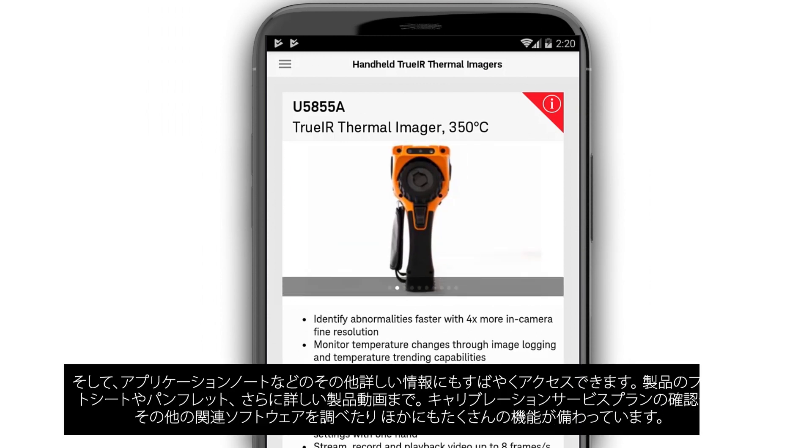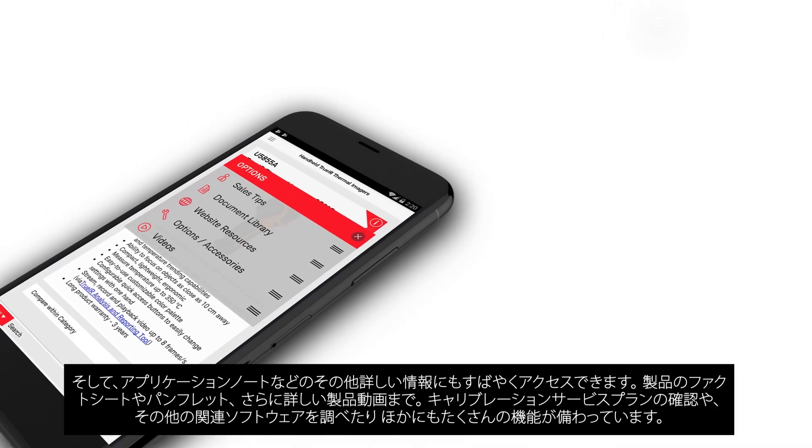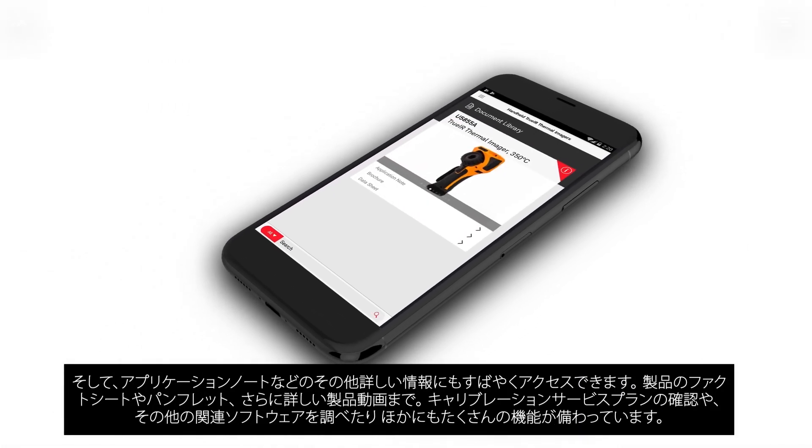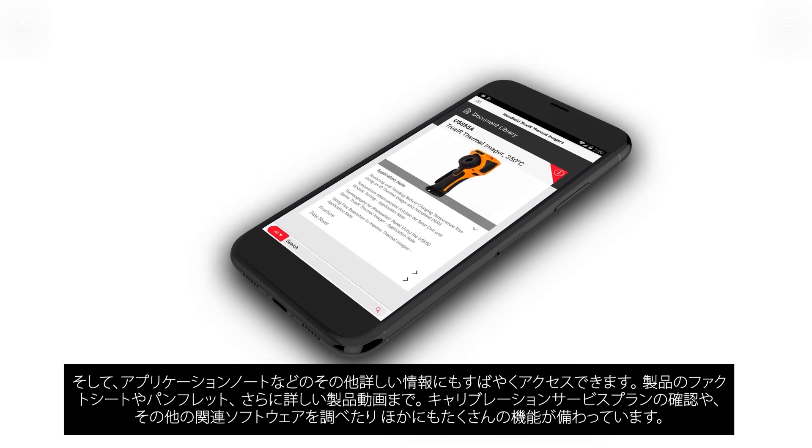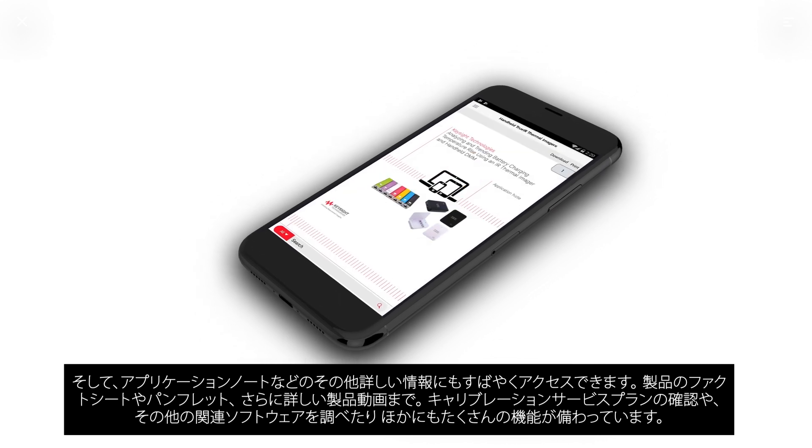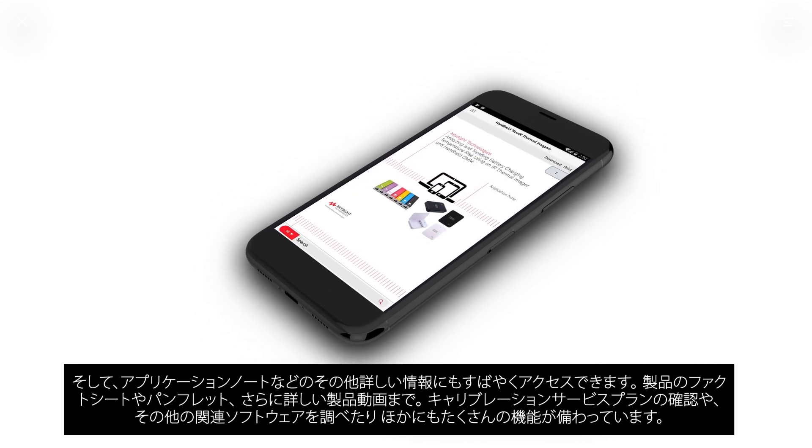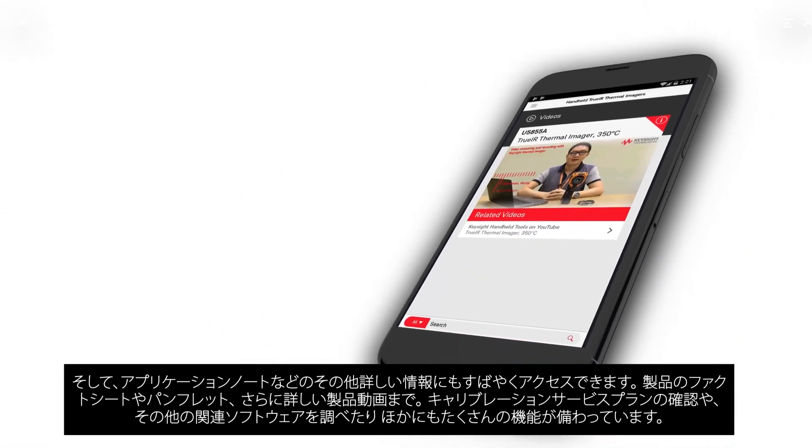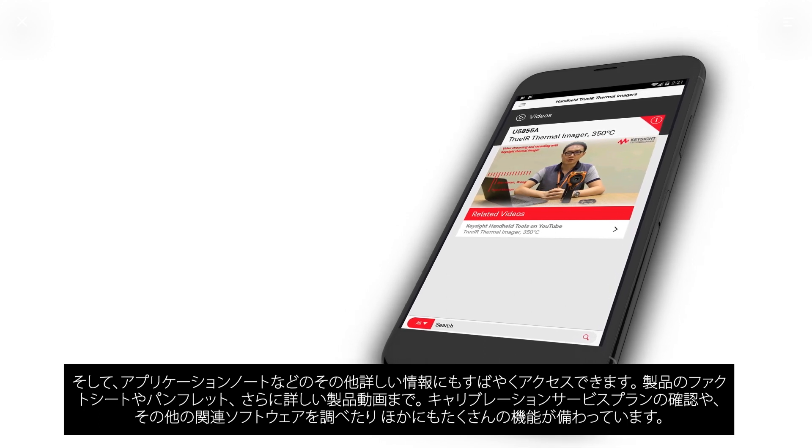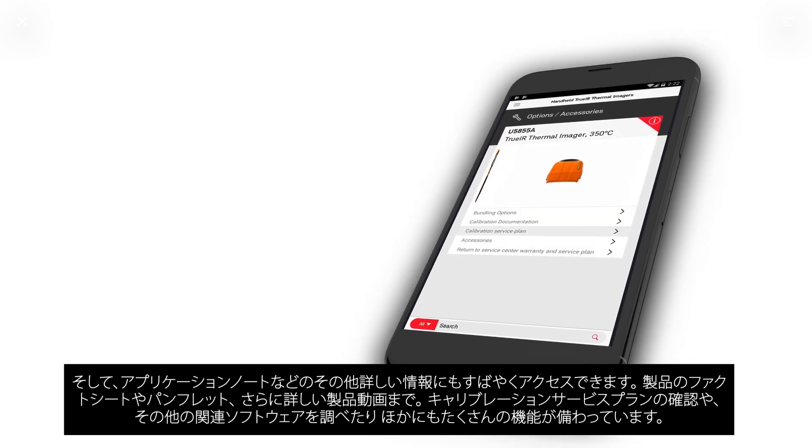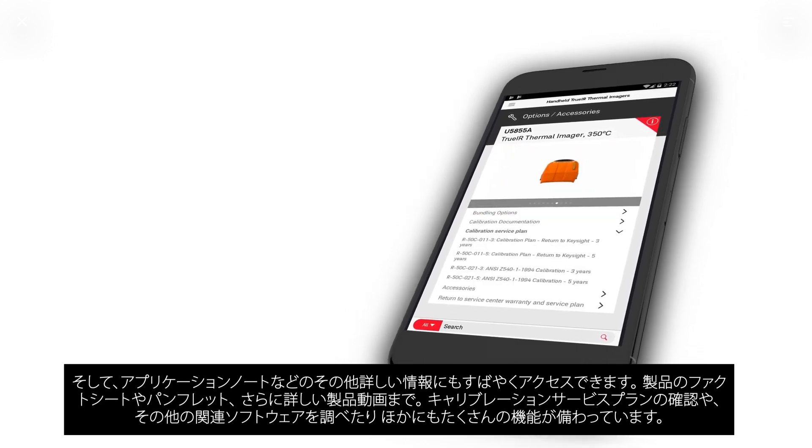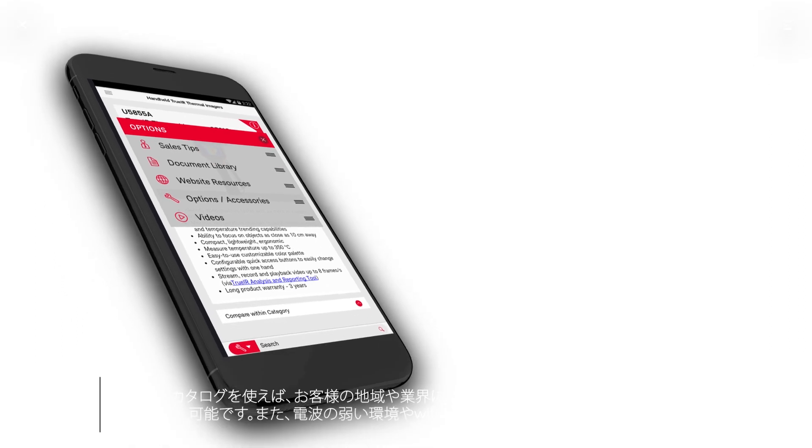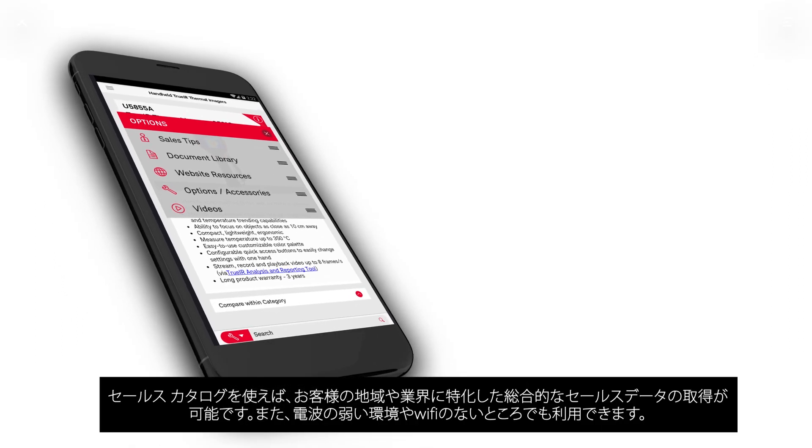And quickly access other detailed info, such as application notes, fact sheets and brochures for the product, even detailed product videos. Check out calibration service plans, look up any associated software, and more.